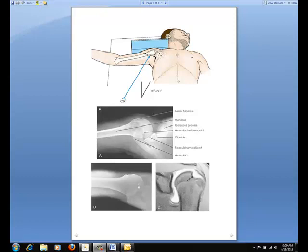You may wish to have the patient turn the head away from the side being examined so the IR can be placed against the neck. Place the IR on edge against the shoulder as close as possible to the neck, and support it with sandbags or a vertical IR holder. Direct the central ray horizontally through the axilla to the AC articulation. The degree of medial angulation is often between 15 and 30 degrees — the greater the abduction, the greater the angle.